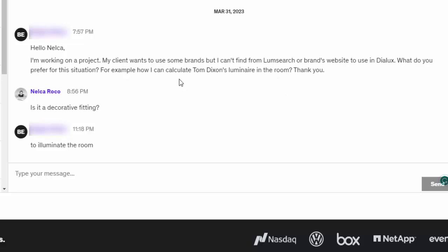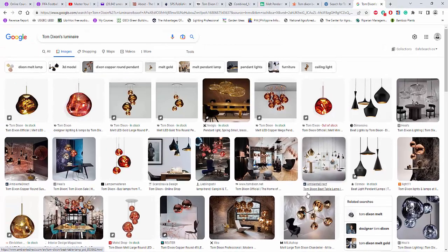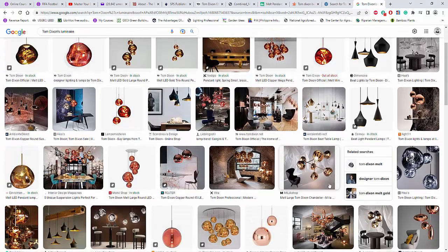And I asked Erkan, is this Tom Dixon decorative fitting? And then I checked it and this is the Tom Dixon's fittings. Yes.